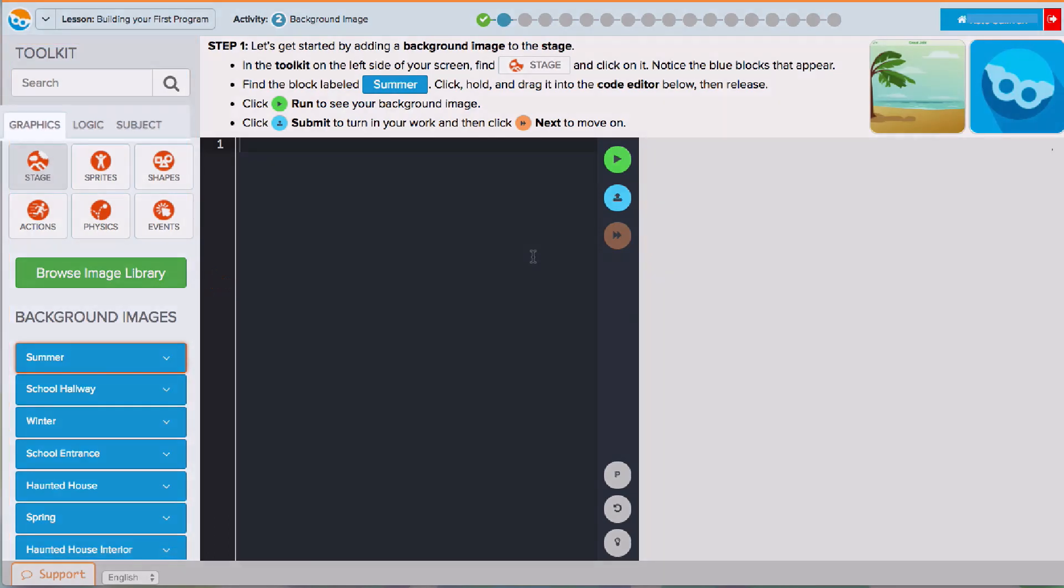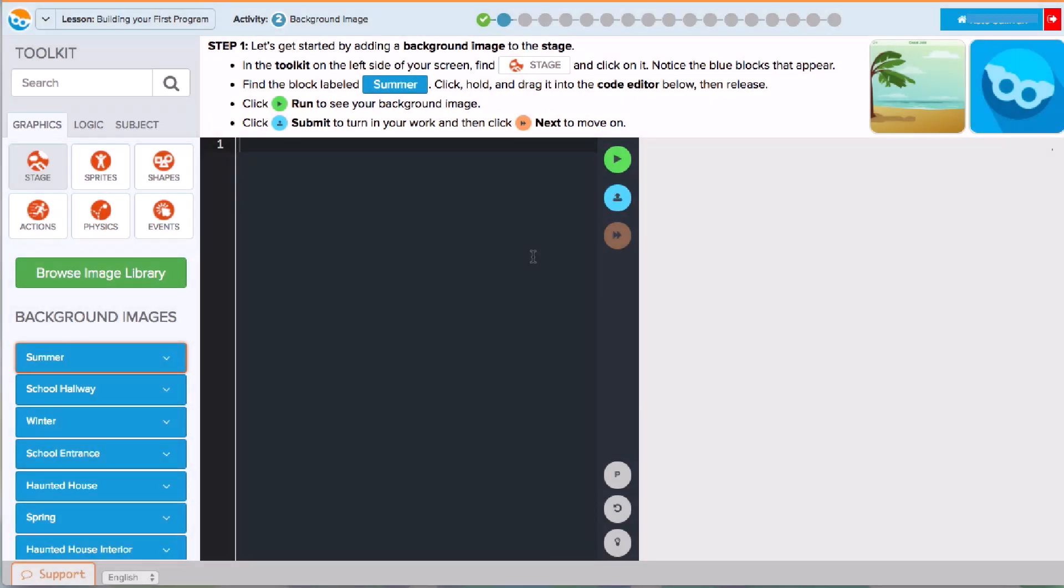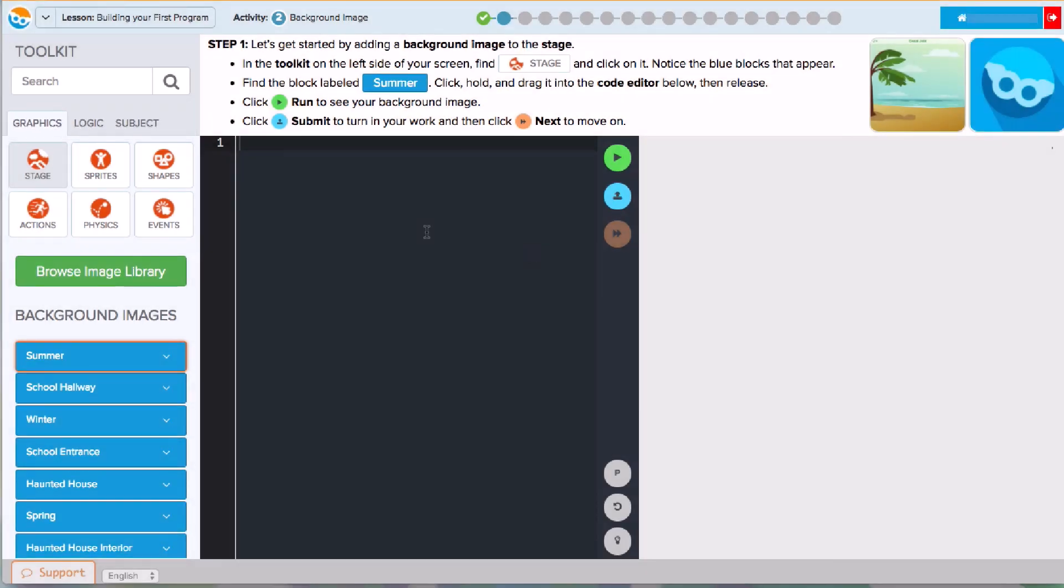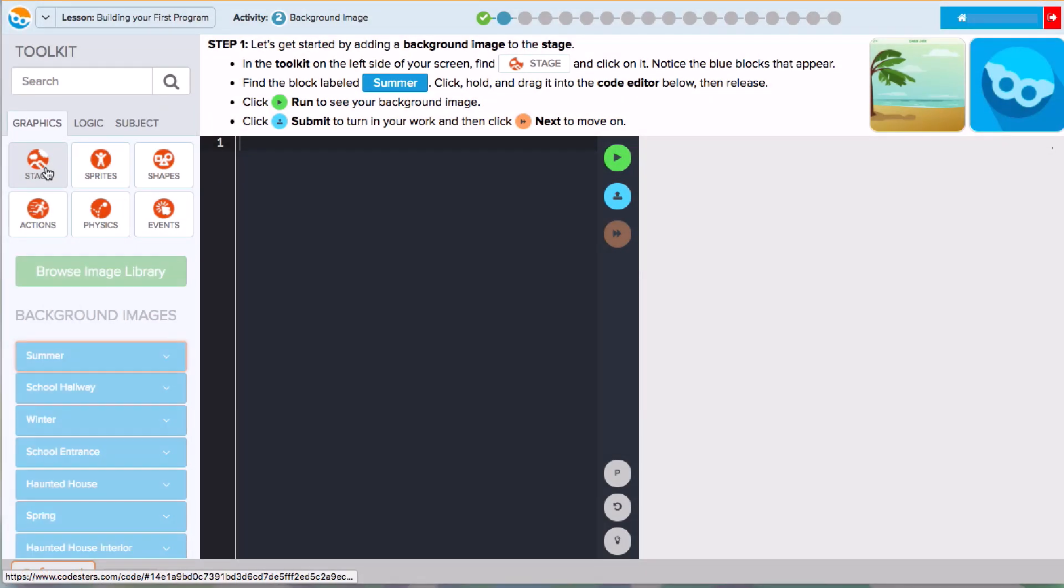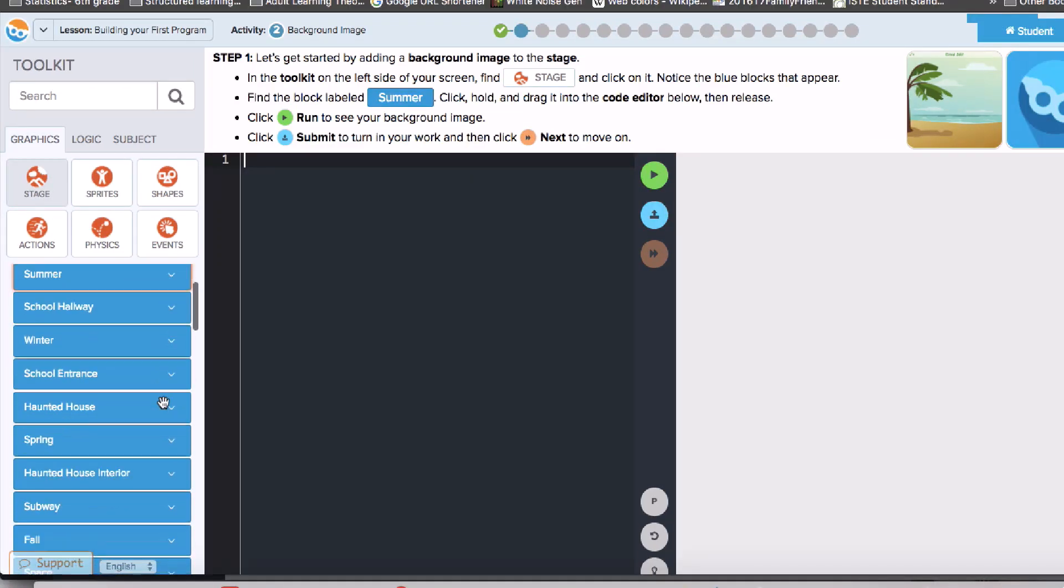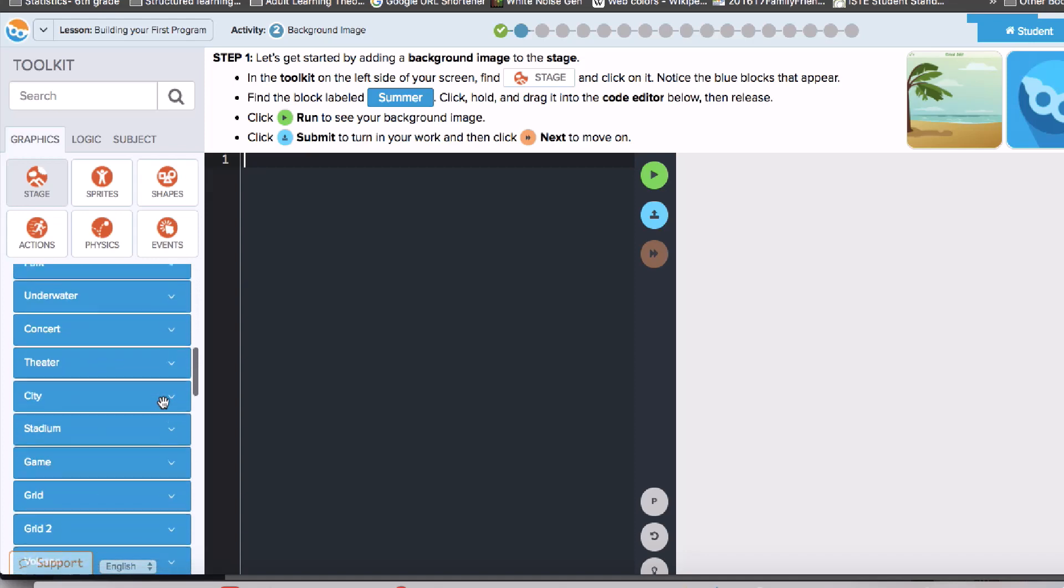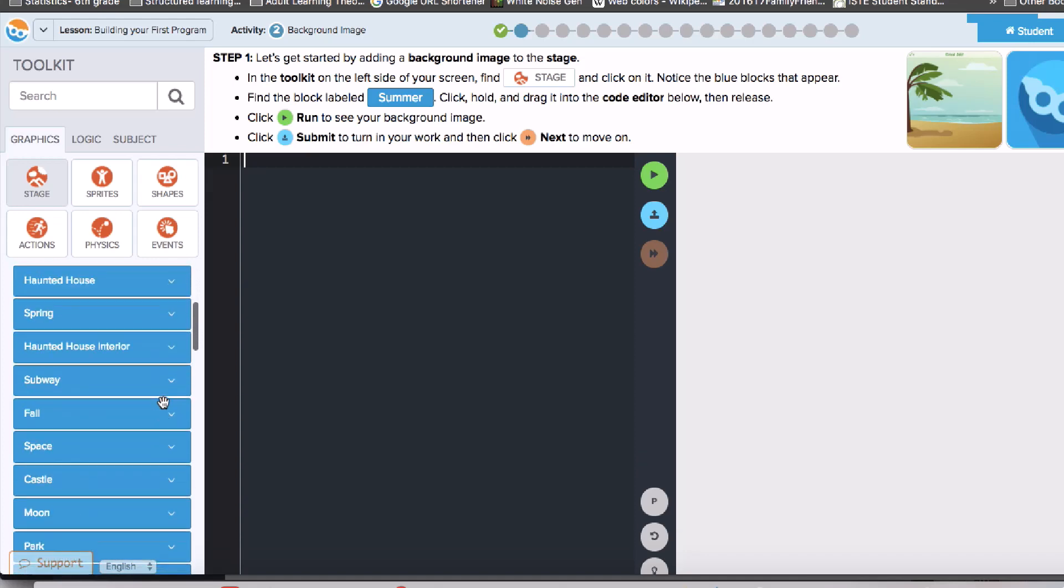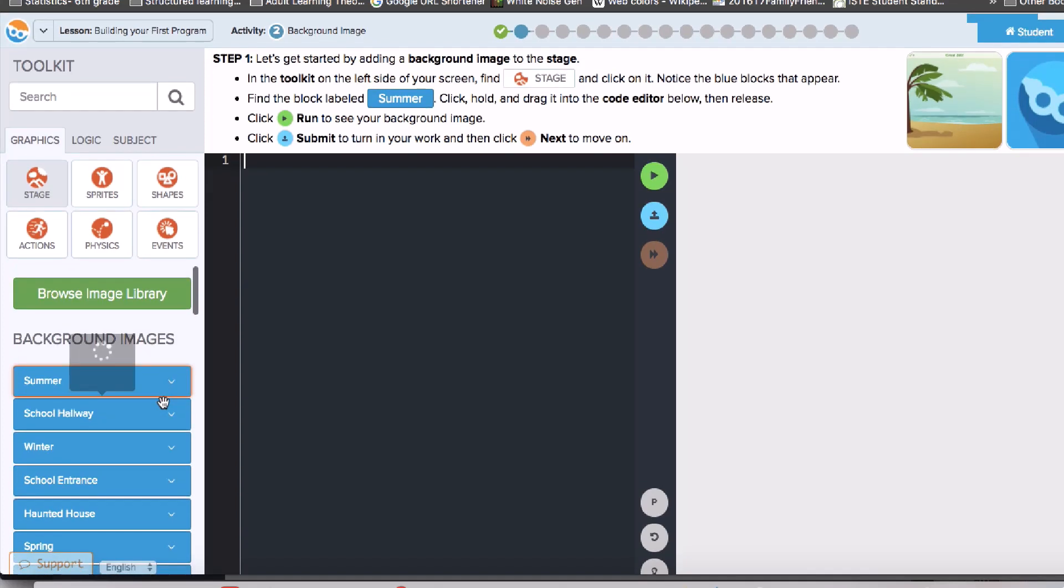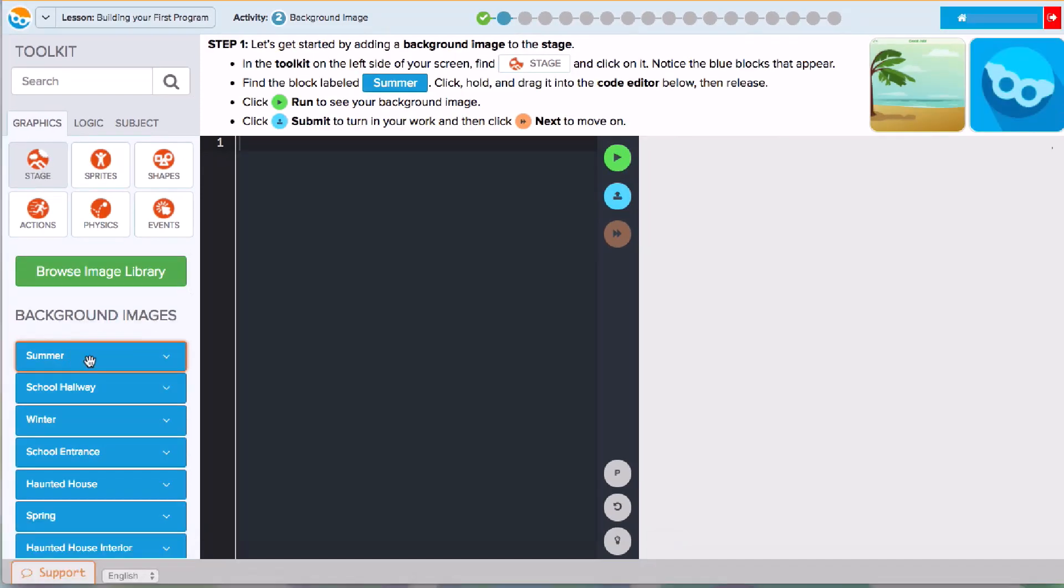The toolkit has three different tabs: Graphics, Logic, and Subject. The Graphics tab contains all the tools we'll use to begin coding. These tools are separated into different categories. To open a certain category, I can click once on the icon. In the Stage category, I see all the backgrounds I might use. The background in the instructions is highlighted in orange.